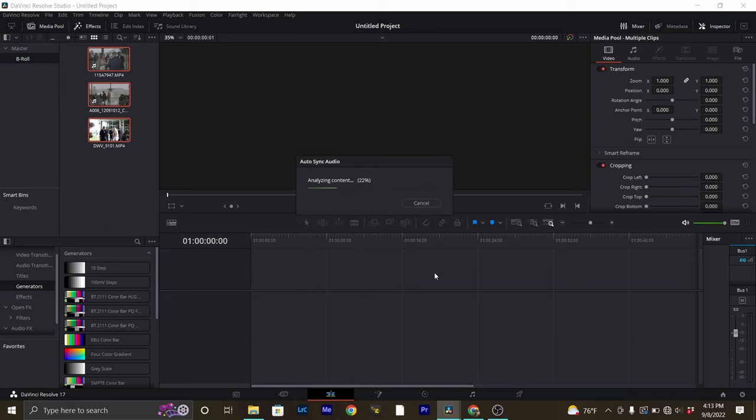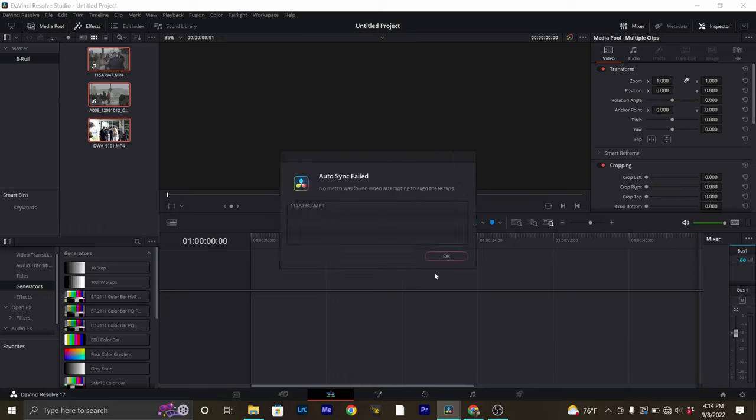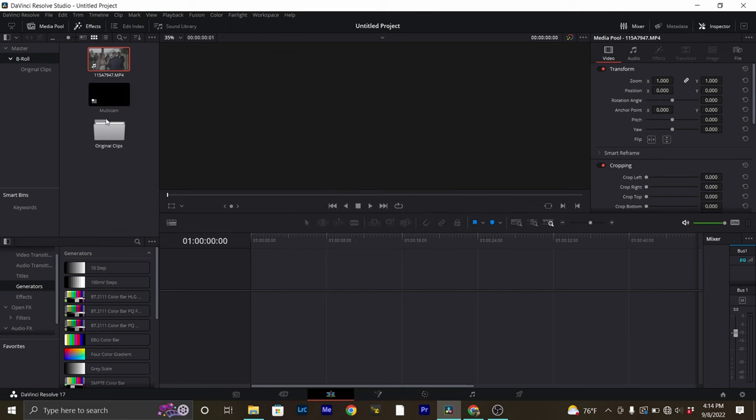It's going to go ahead and analyze its content. It was only able to line up two out of the three angles, but this will actually work out really well for this tutorial. Unfortunately DaVinci Resolve is not all that great at handling this stuff by itself. There are third-party softwares you could buy like Pluralize 4 or something like that, but what kind of tutorial would this be if I told you to just go buy another piece of software? So we're going to go ahead and manually align all of these clips.